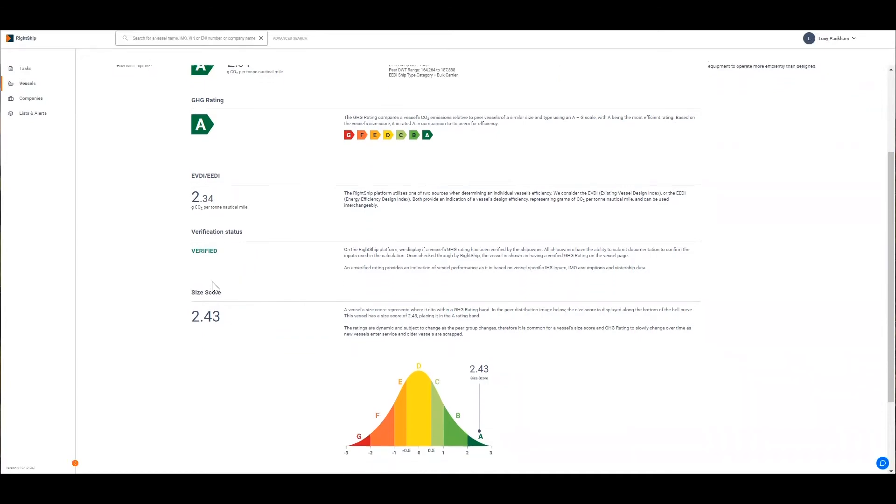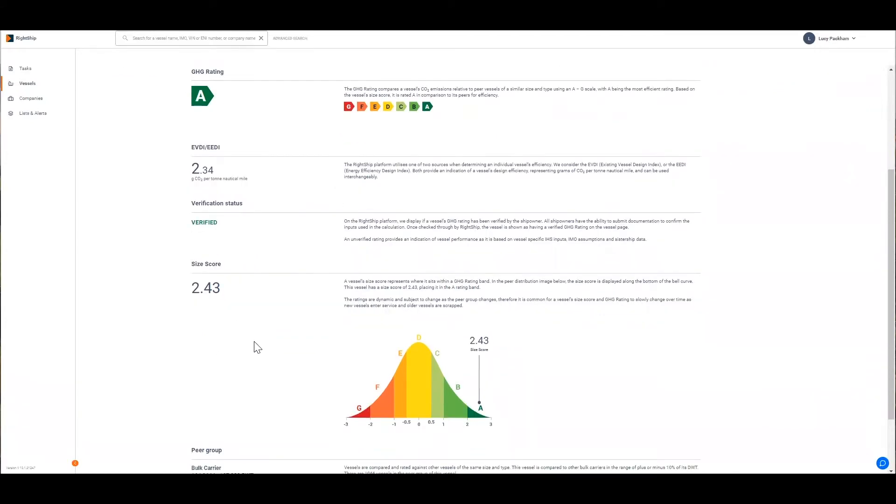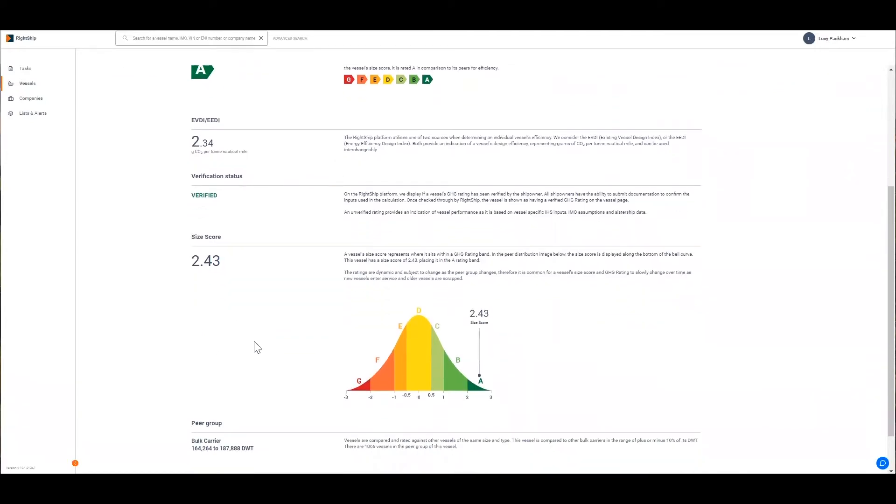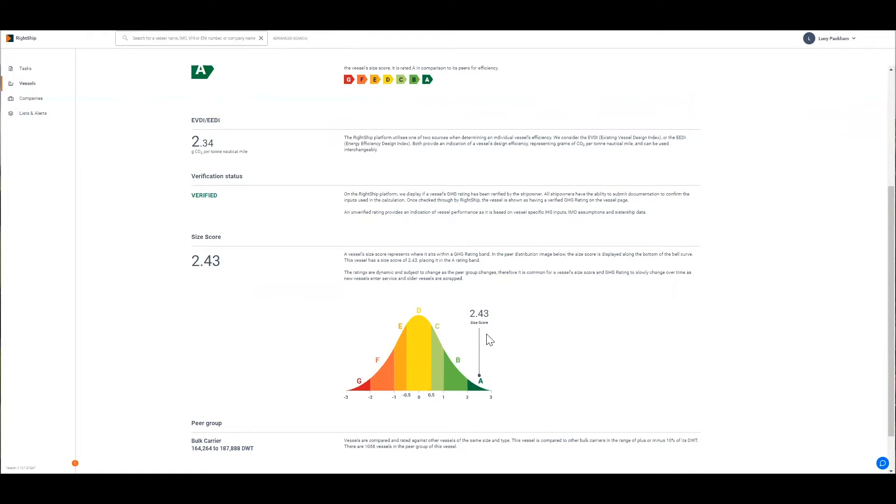The next input is the size score. The peer group data that a vessel is compared against is normalized into a bell curve. The size score shows where a vessel sits within the rating band. In this example the vessel has a size score of 2.43 which means that it's A rated because it has a size score between plus 2 and plus 3. The size score is dynamic and it changes as the peer group changes.